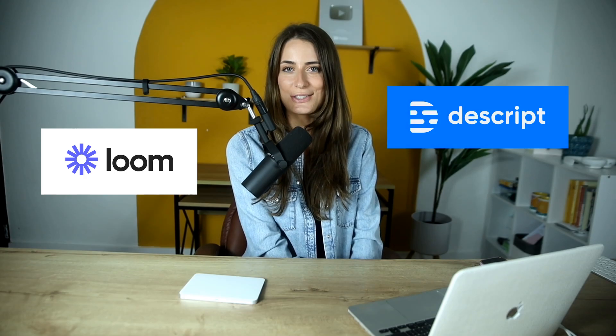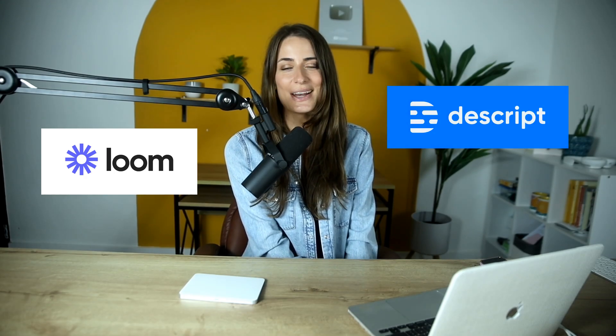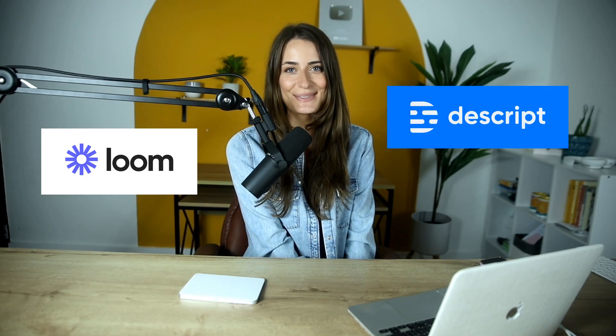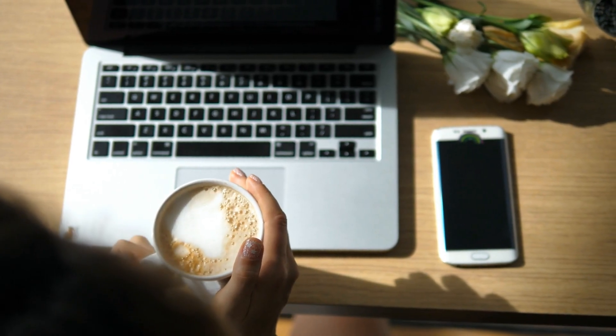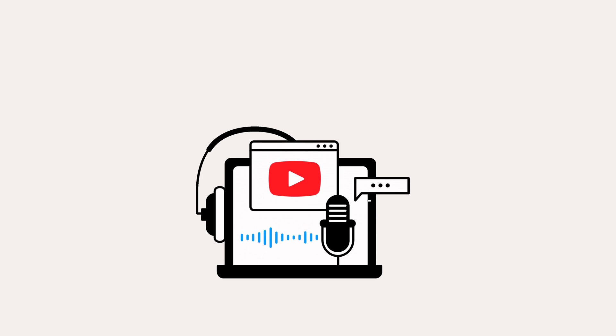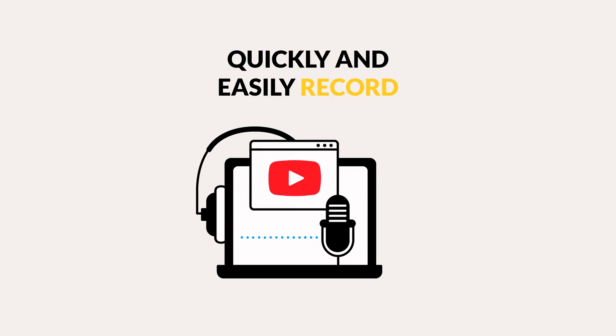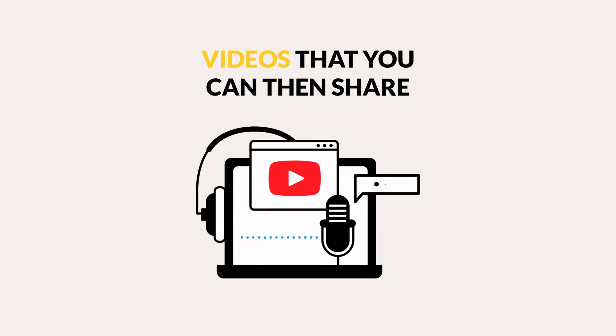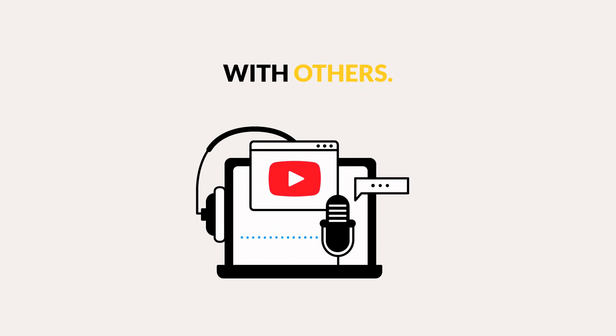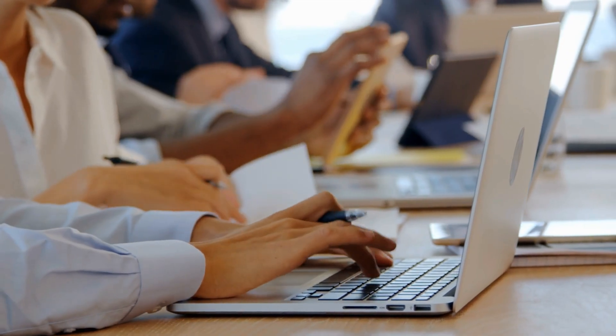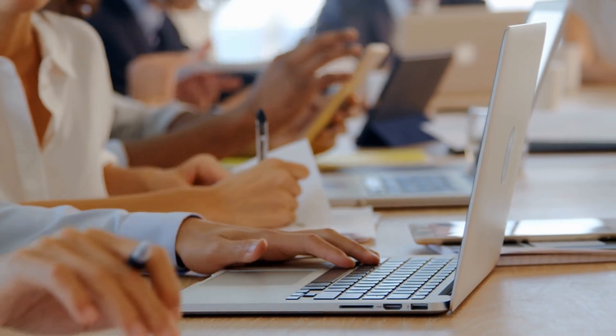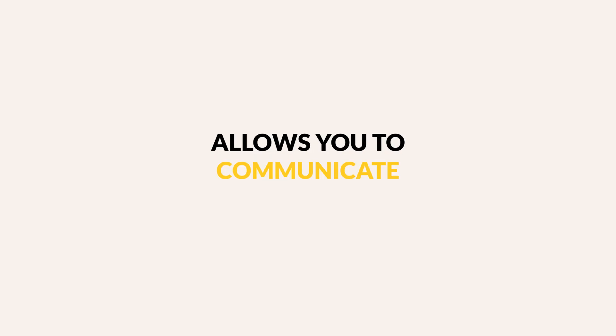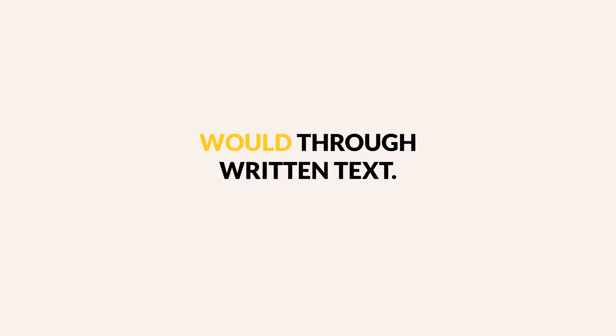Today, I'm going to be comparing the two popular video and screen recording tools, Loom and Descript, and help you figure out which one you should be using. So both of them were built with the same function in mind to allow you to quickly and easily record videos that you can then share with others. Often this means that it eliminates the need for meetings and allows you to communicate so much more clearly than you would through written text.